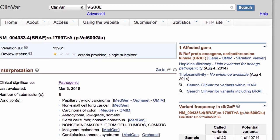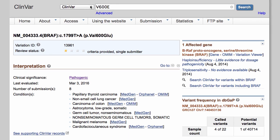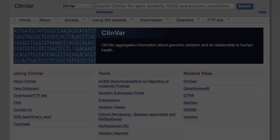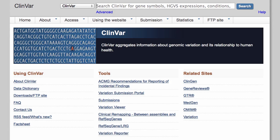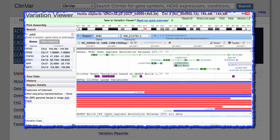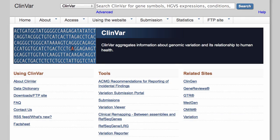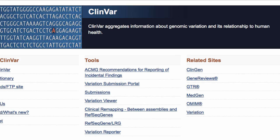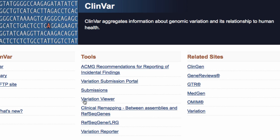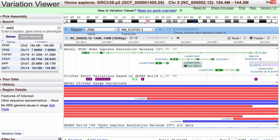A third scenario is finding variants within a specific genomic region. You might be interested in structural variants in a certain cytogenetic region, or affecting a certain gene, or in sequence variants in a particular exon of a gene. The most convenient way to search for variants in a genomic region is within the Variation Viewer, a genome browser for variation information at NCBI.